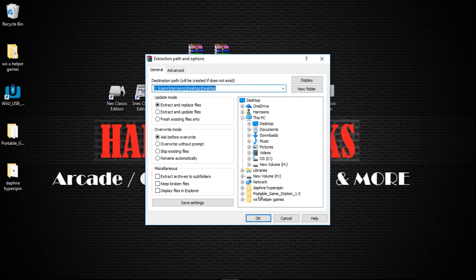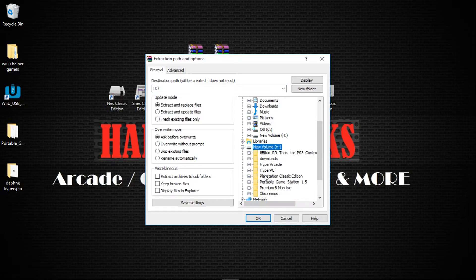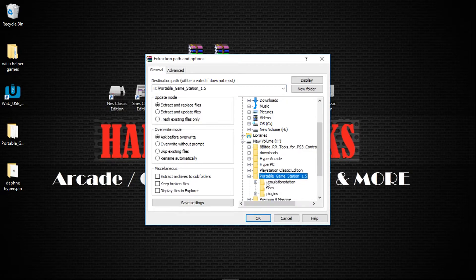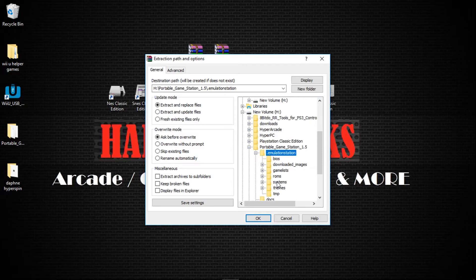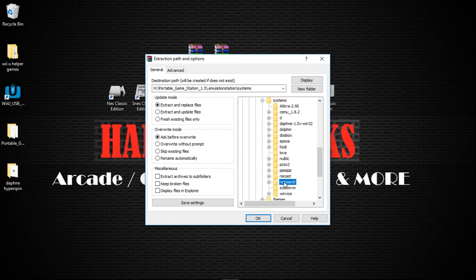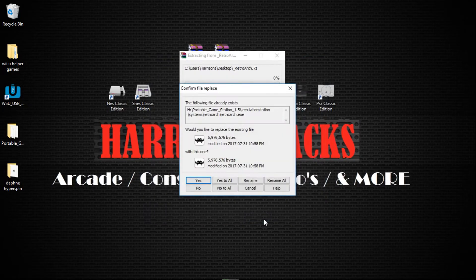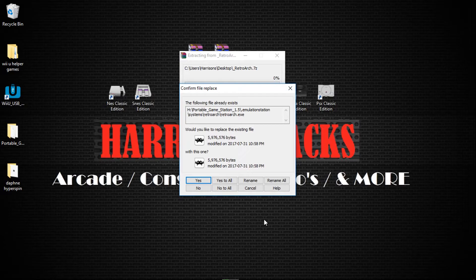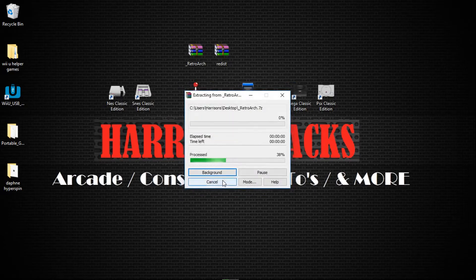And now navigate to where you have your portable emulation station installed. So I'm going to go to my H drive, Portable Game Station, Dot Emulation Station, Systems, RetroArch. And click OK. It's going to ask you to overwrite. Just click Yes to All.